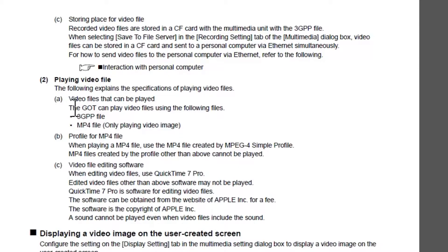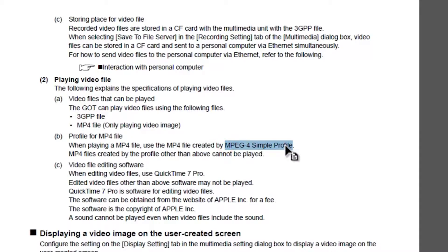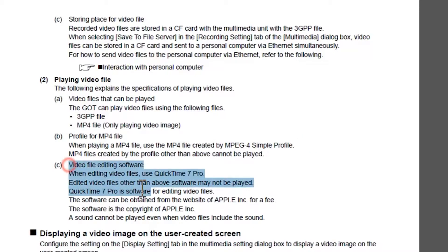The important thing to note is that 3GPP files along with MP4 files can be played. However, if it is an MP4, it is important that it is saved in a simple profile format. The manual also mentions you will need QuickTime 7 Pro, or you can use iMovie if you have a Mac.